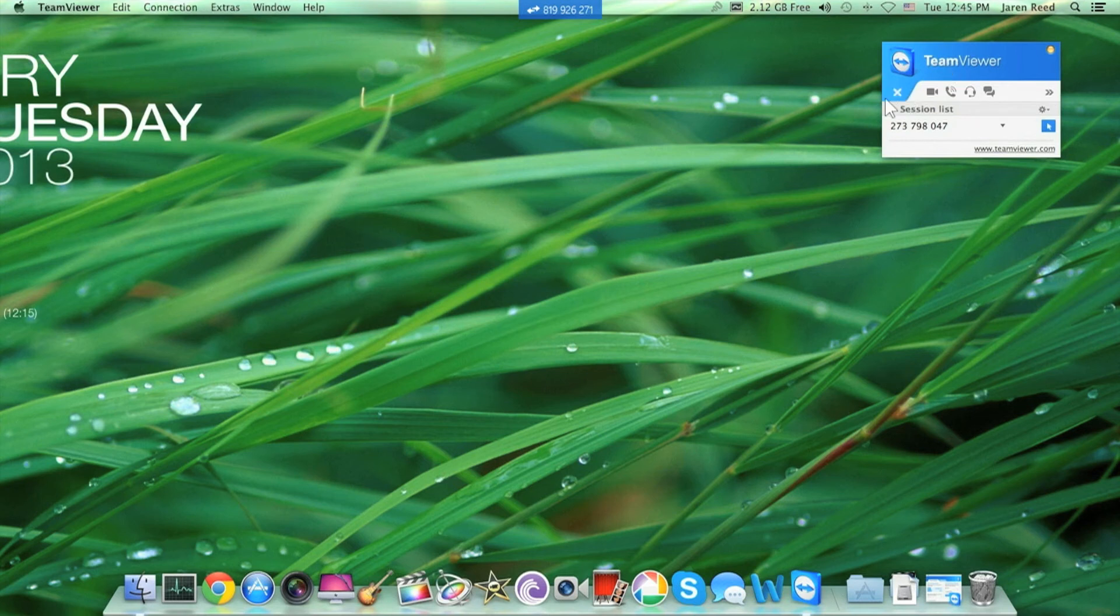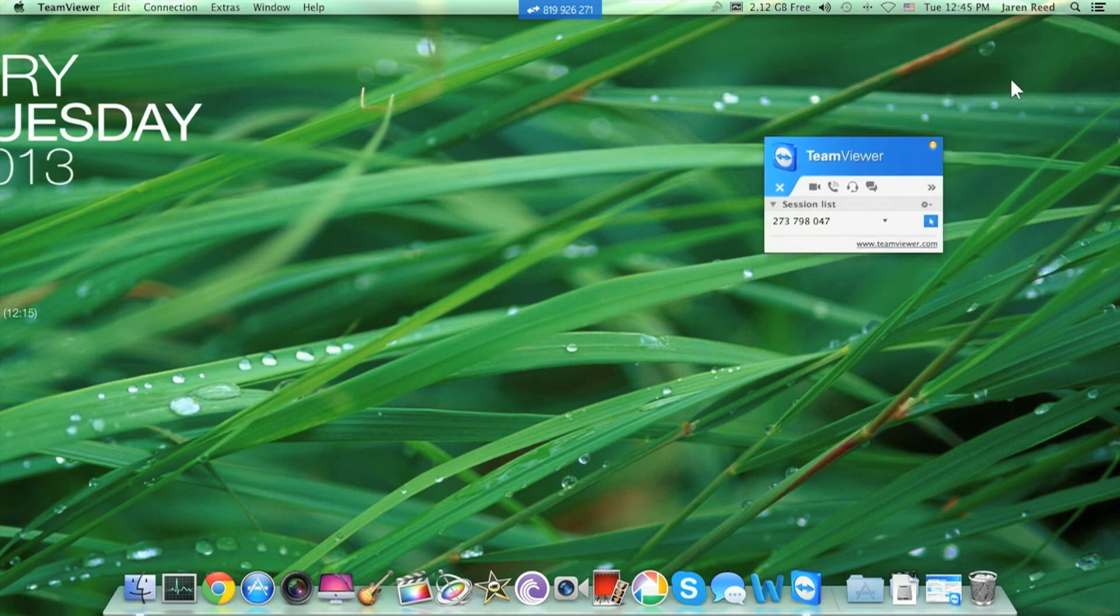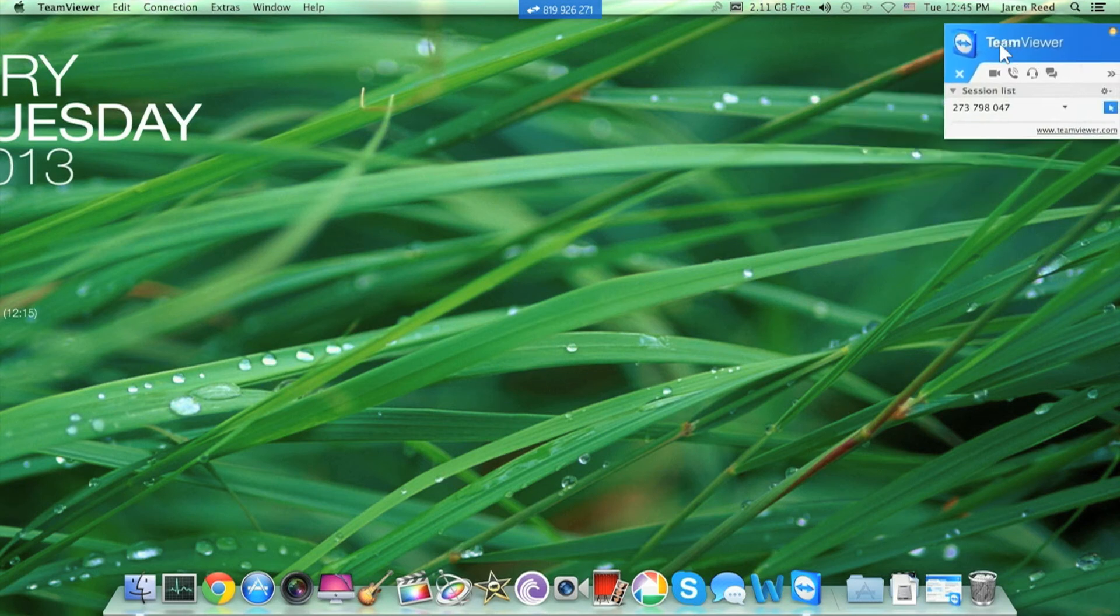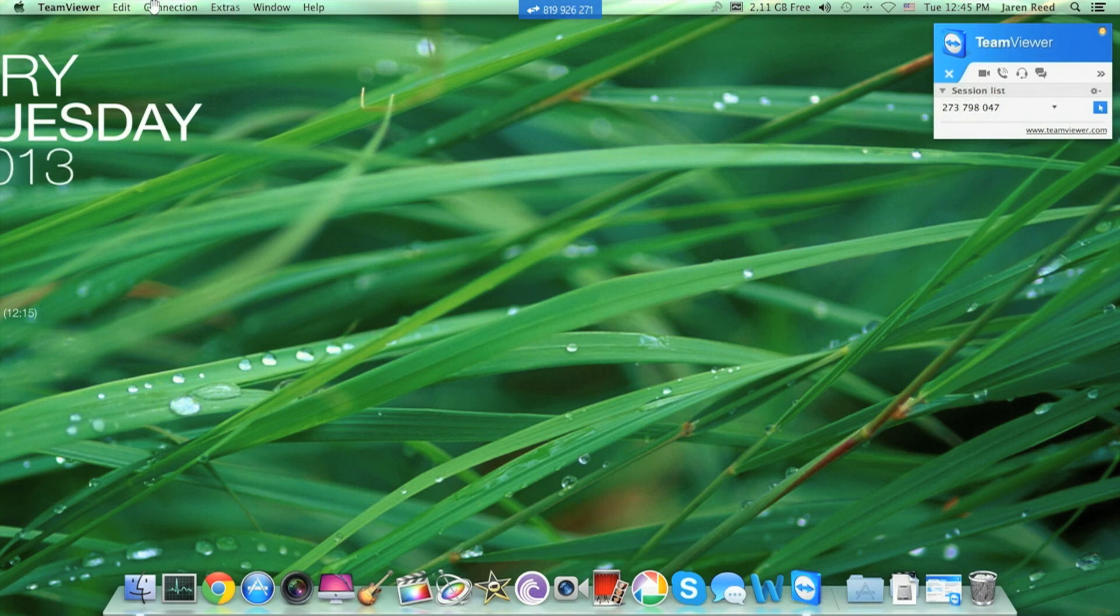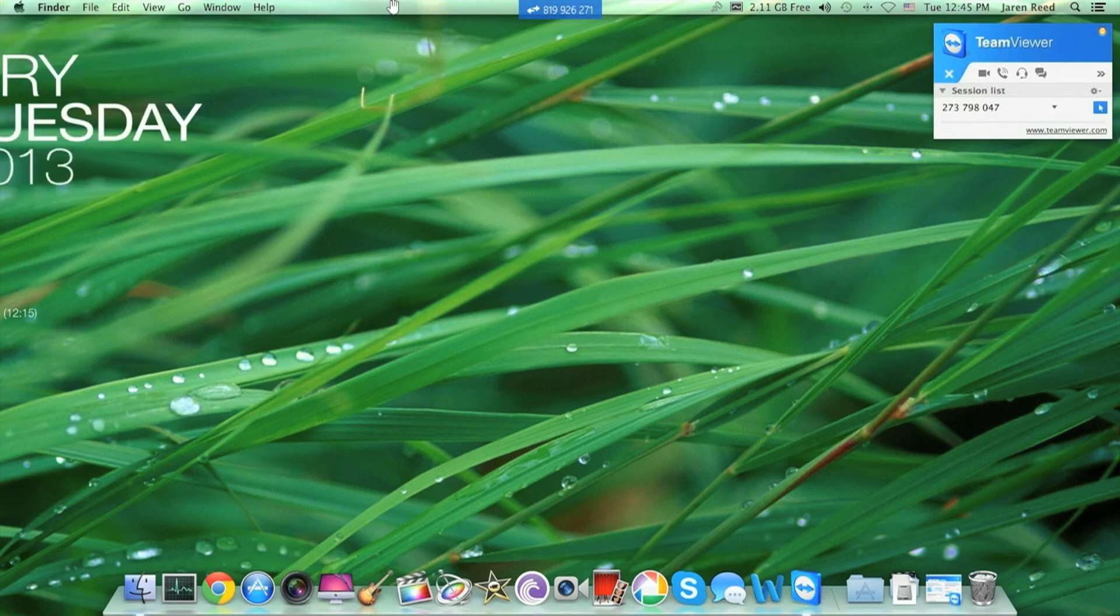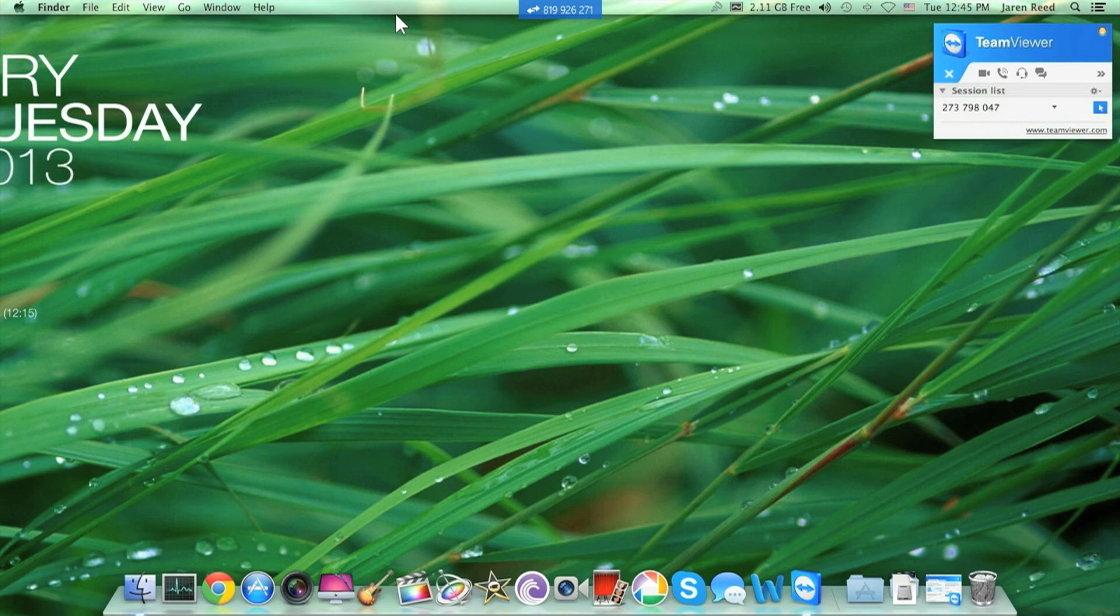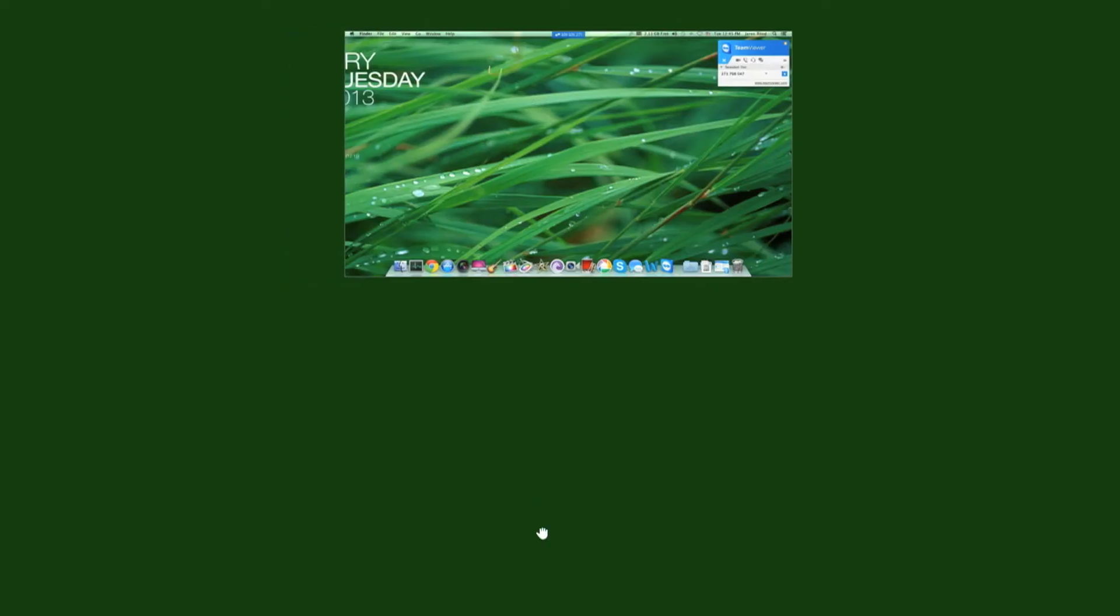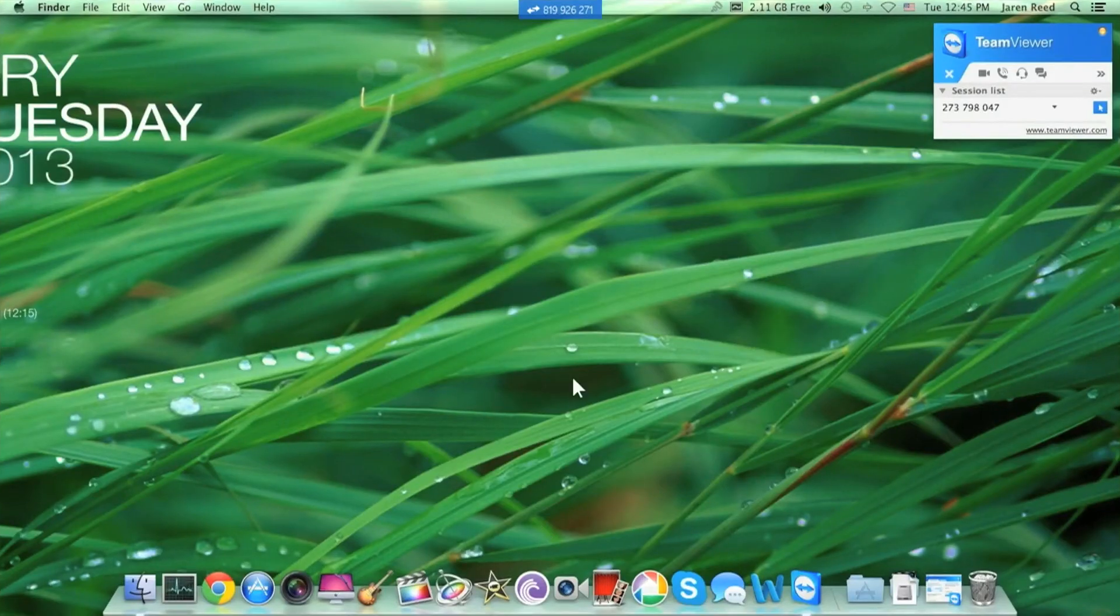So if you're looking for a fast way to access another computer and help someone with things that are going on on their system, then you should try TeamViewer Touch. And I'm now going to close TeamViewer Touch.